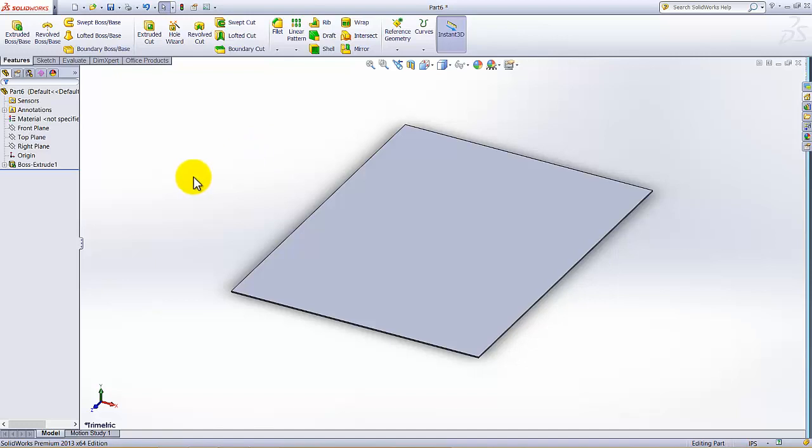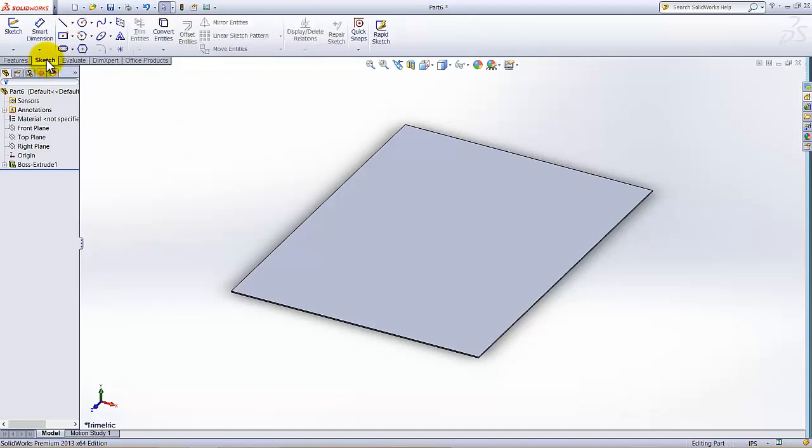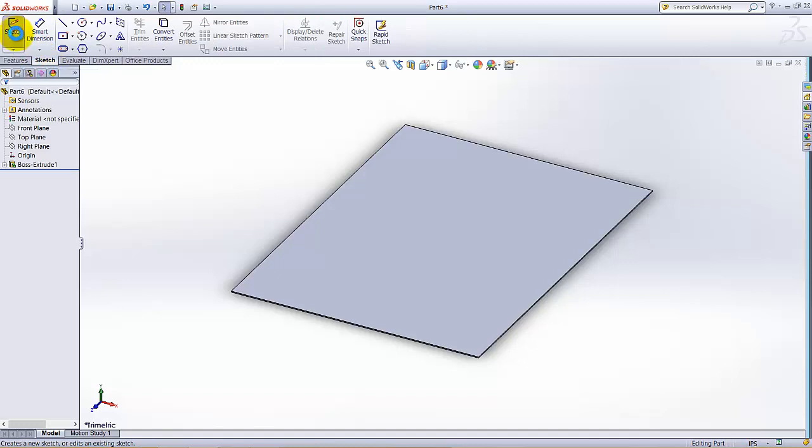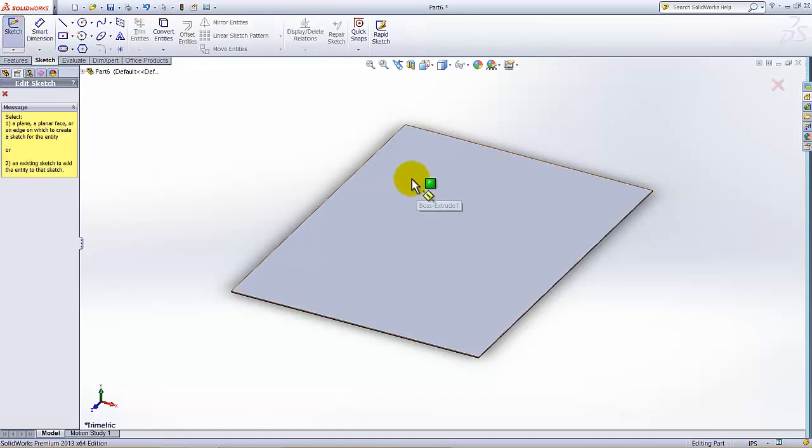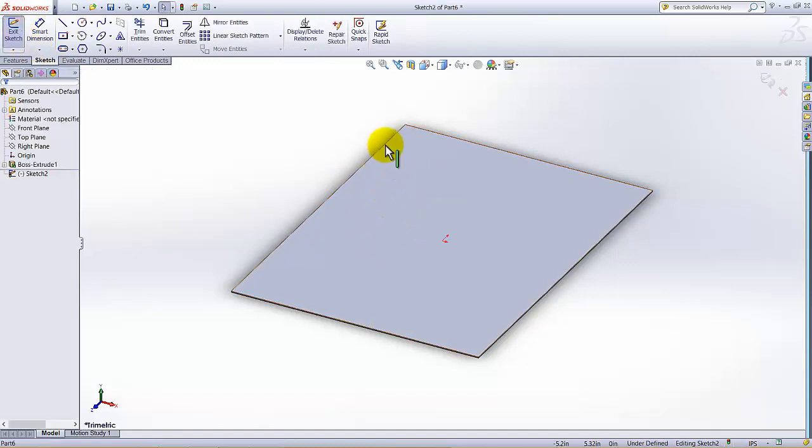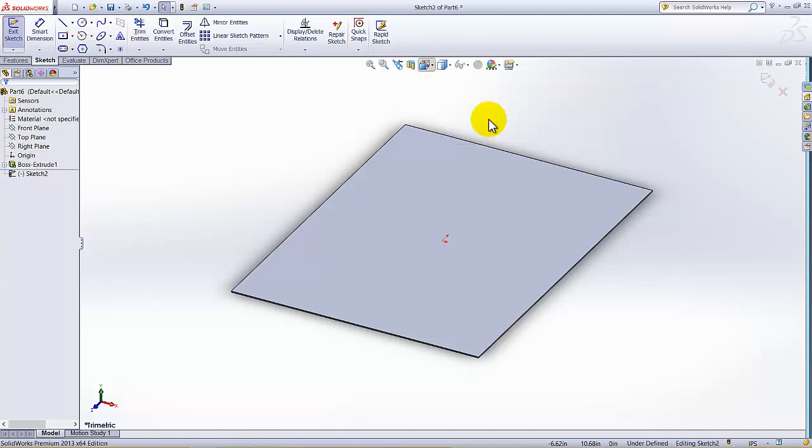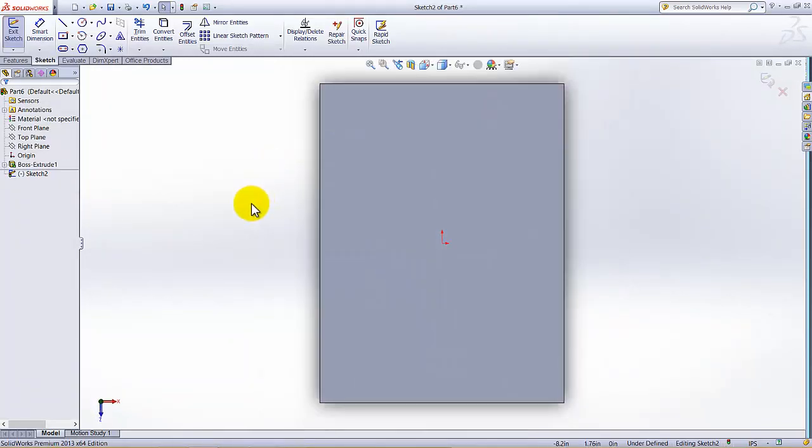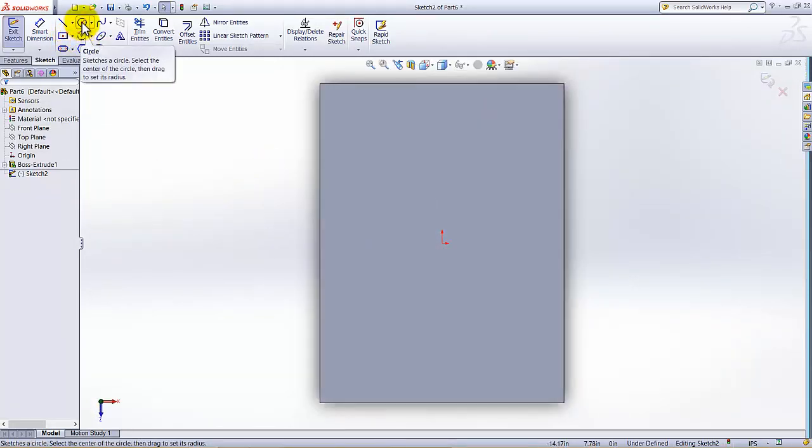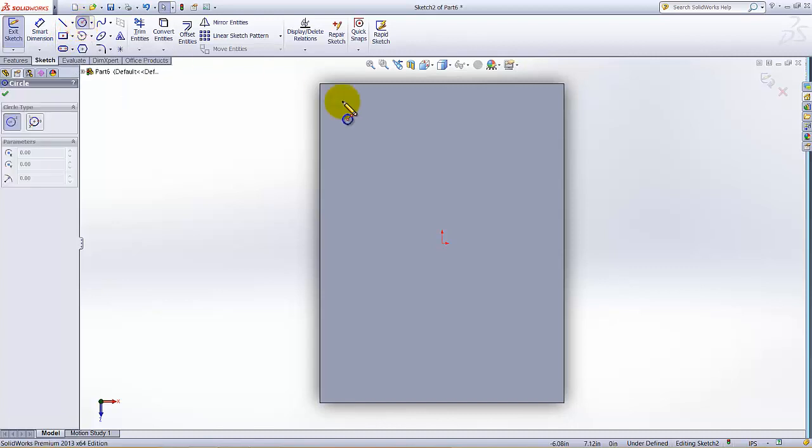Now I am going to click on Sketch tab, let's start sketching on this top surface and normal to. Then go to Circle.